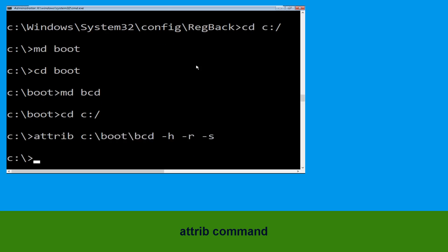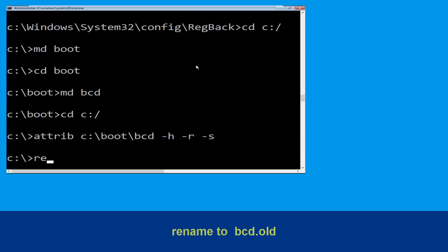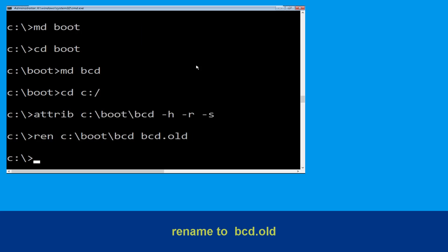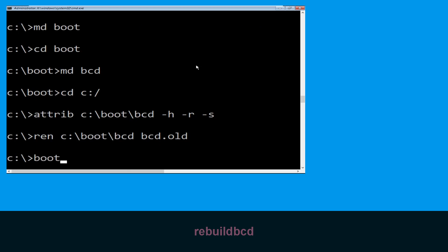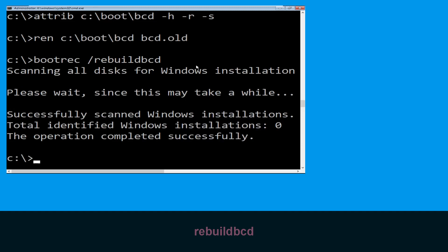Type ren C:\boot\bcd bcd.old and hit Enter to execute this command. Now execute this command: type bootrec /rebuildbcd and hit Enter to execute.